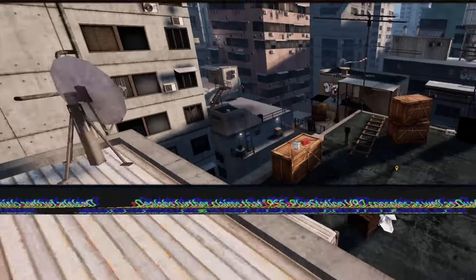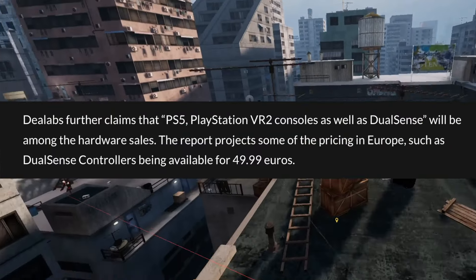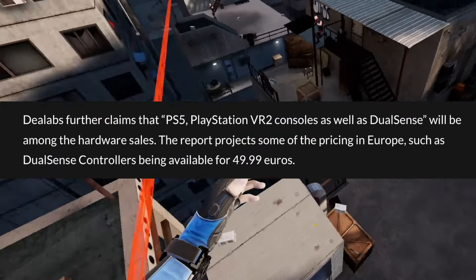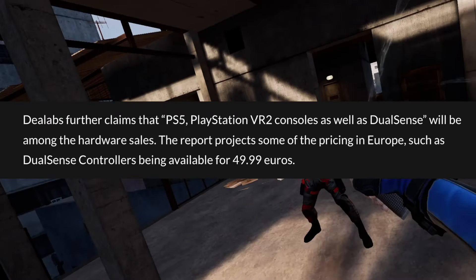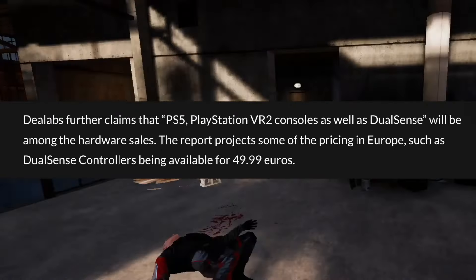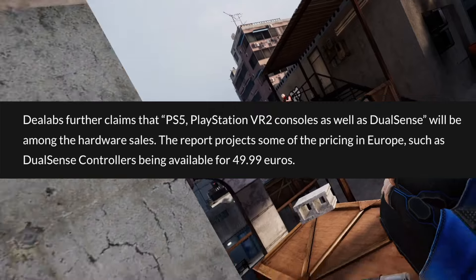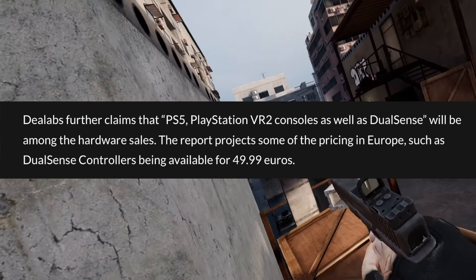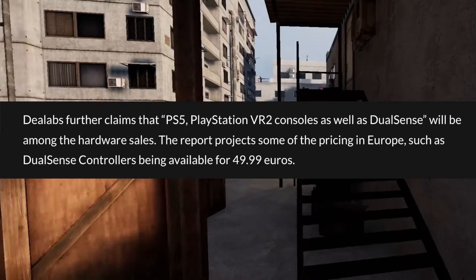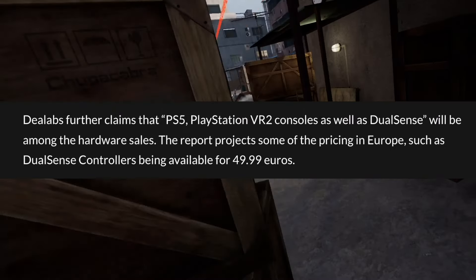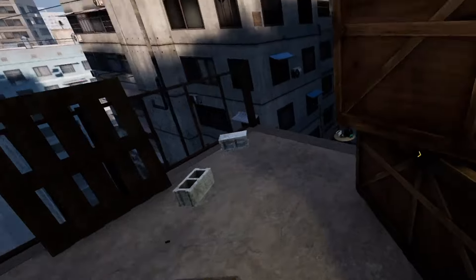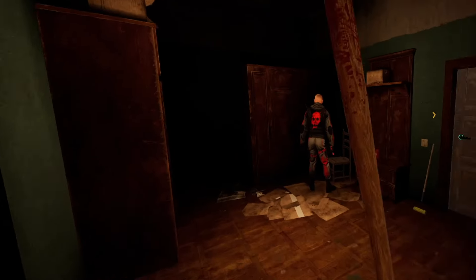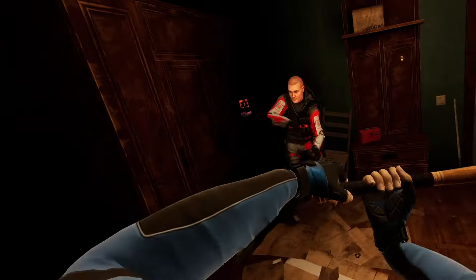This rumor originates from Deer Labs and they claim that the PS5, PSVR2, consoles as well as Dual Sense controllers coming down to €49.99. As for a PSVR2 price drop, where it's going to come down to, they don't really specify here, but I could see that coming down by maybe €50, £50, $50. I couldn't see it coming down to something as low as €100, I don't think, below top price, but who knows?